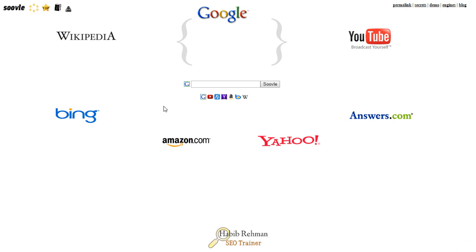It gives search results by scraping out the most searched and related keywords from important search engines like Amazon, YouTube, Google Suggest, Wikipedia, Answers.com, Bing, etc.